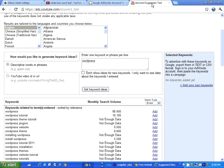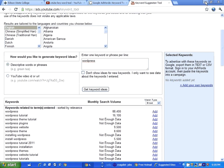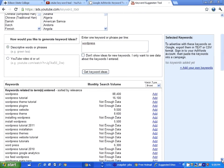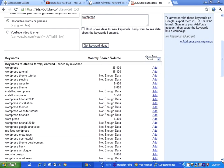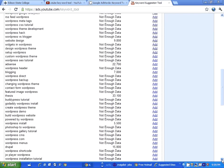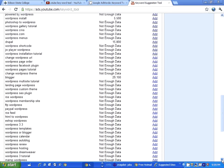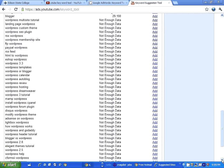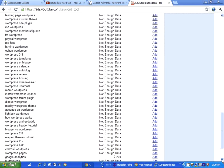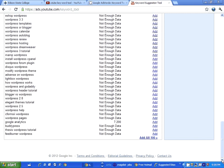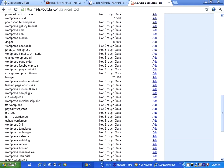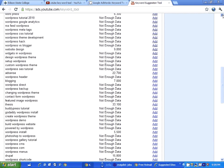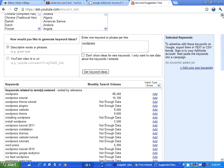You enter the keyword or phrase, and it tells you here the monthly search volume. As you can see, this is not as competitive—the YouTube is not as competitive as the Google search tool—but it can still help you by telling you about the searches.